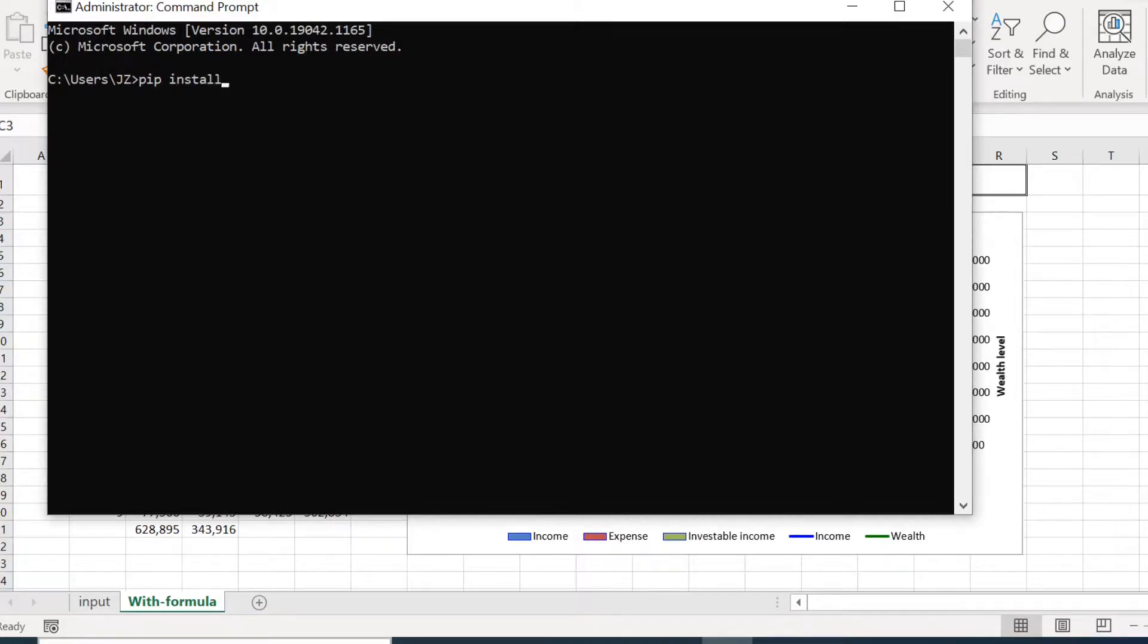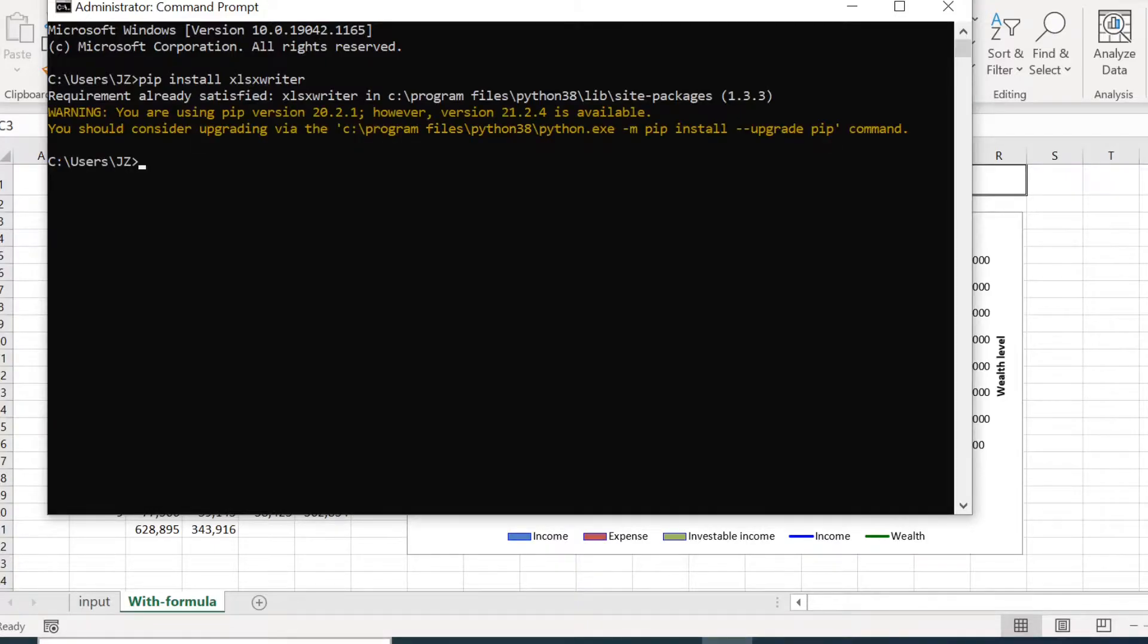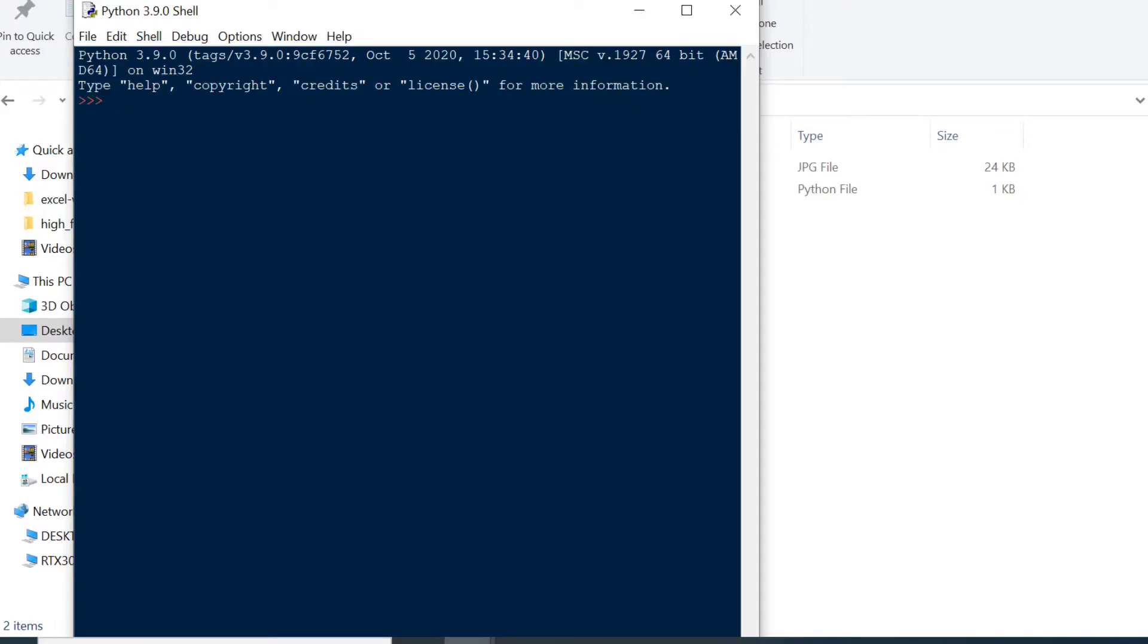So we'll first install the xlsxwriter library. I've already installed it here on my site. Once we have the library installed, let's first import the library into Python.